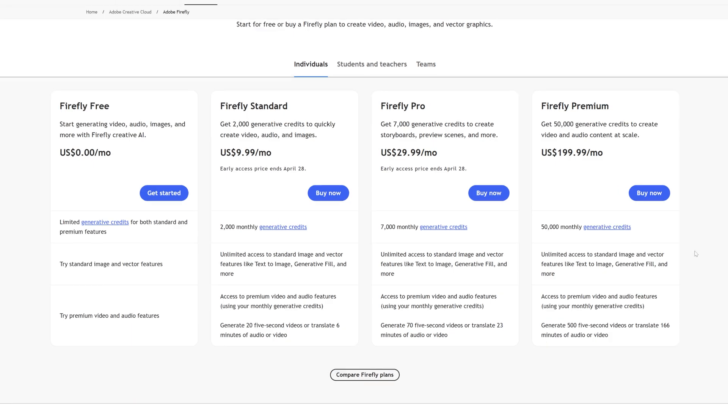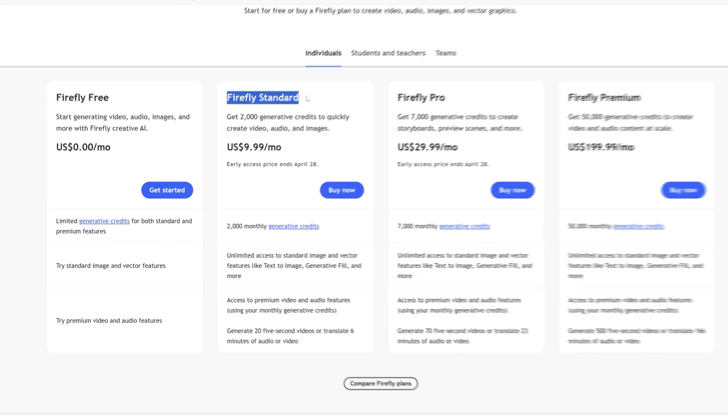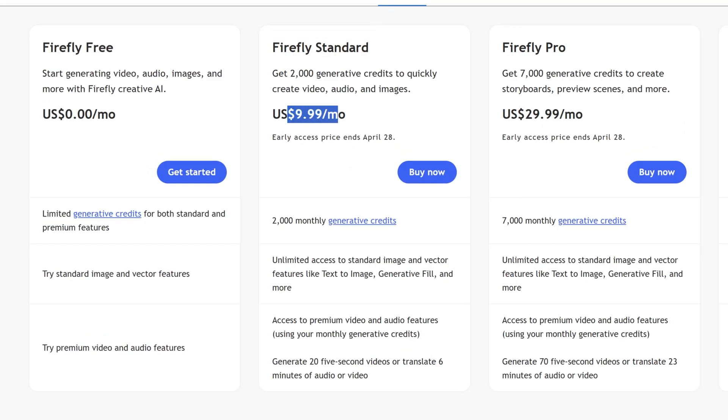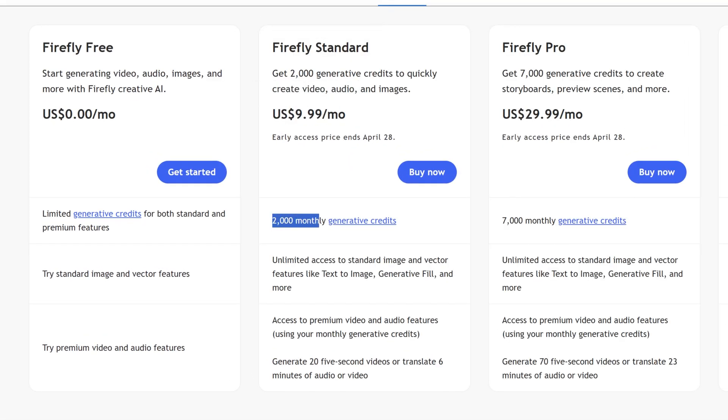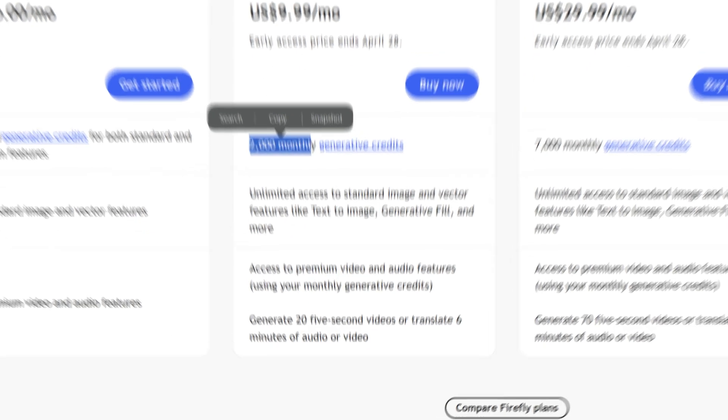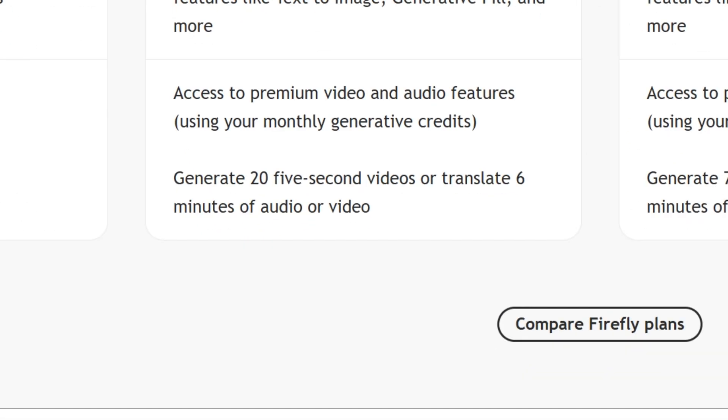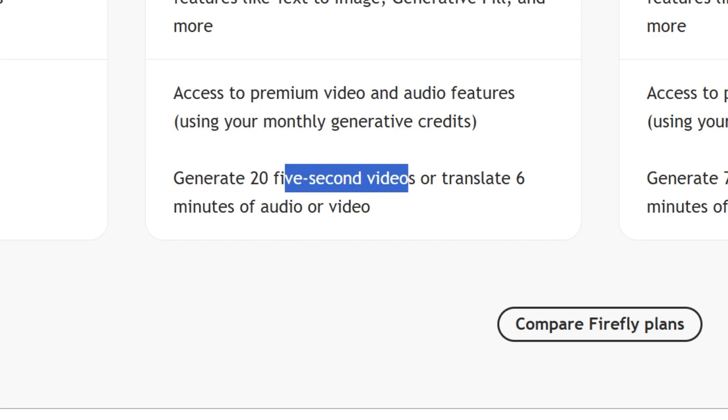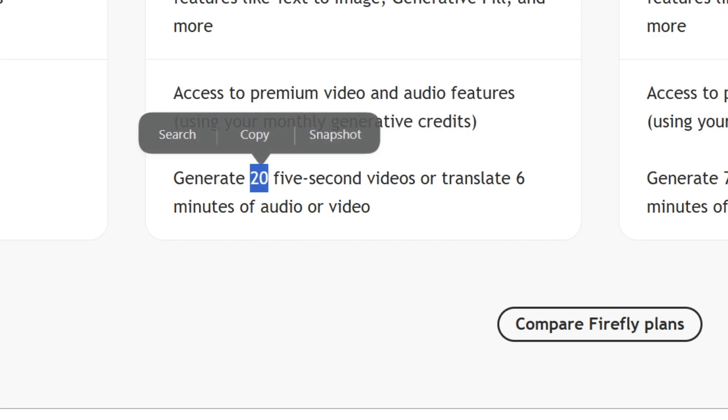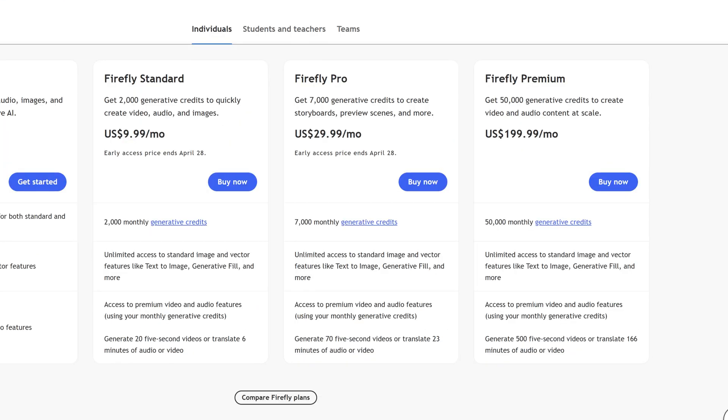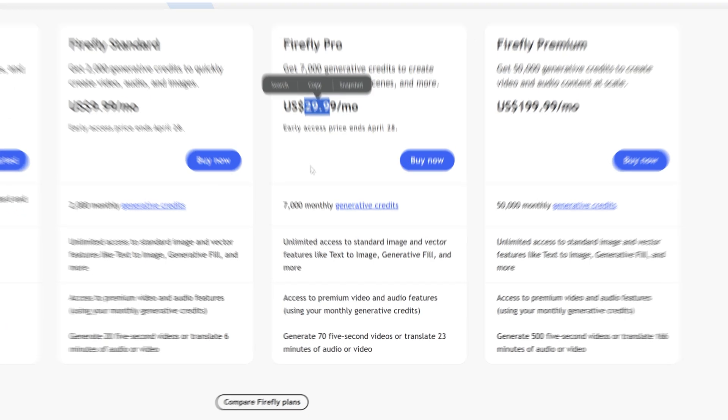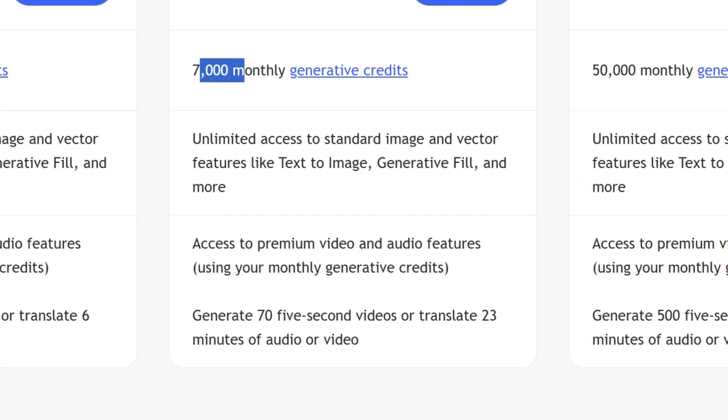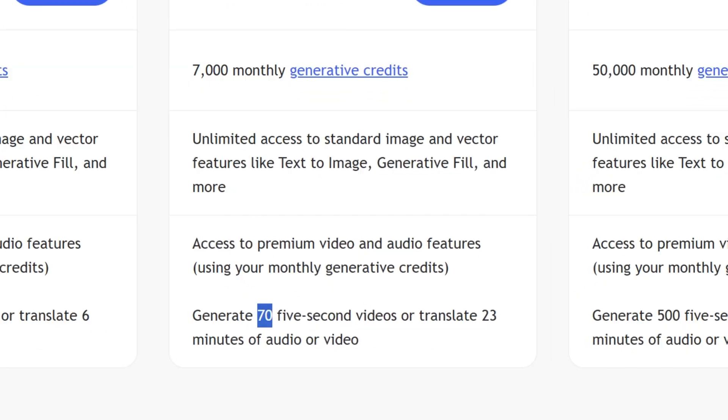So check this out, this is the Adobe Firefly plan. So you get the Firefly standard at 10 bucks where you can generate 2,000 images a month. Now this number doesn't include the videos, the videos you got it right here generate 20 5 second videos. So you can generate 20 videos only. Then you got Firefly Pro at 30 bucks you can generate 7,000 images and 70 videos.